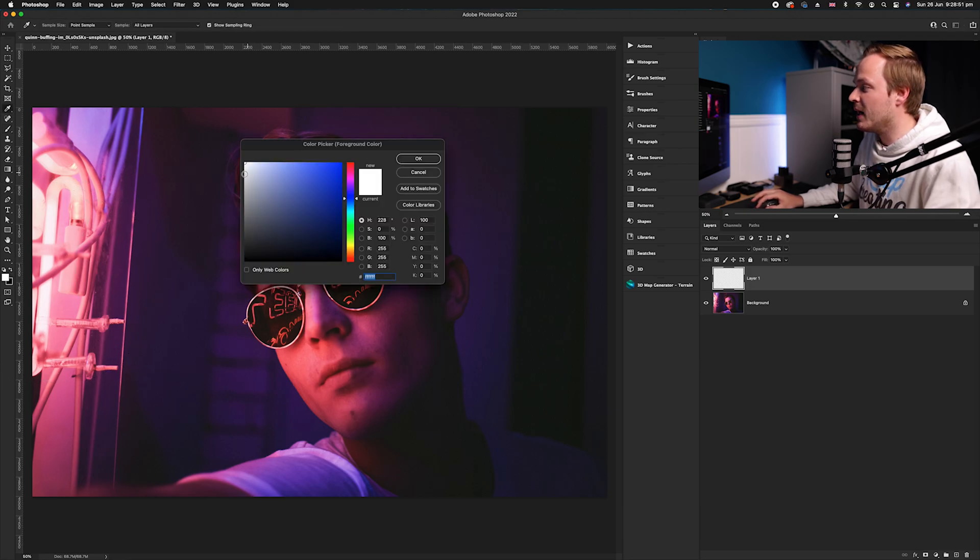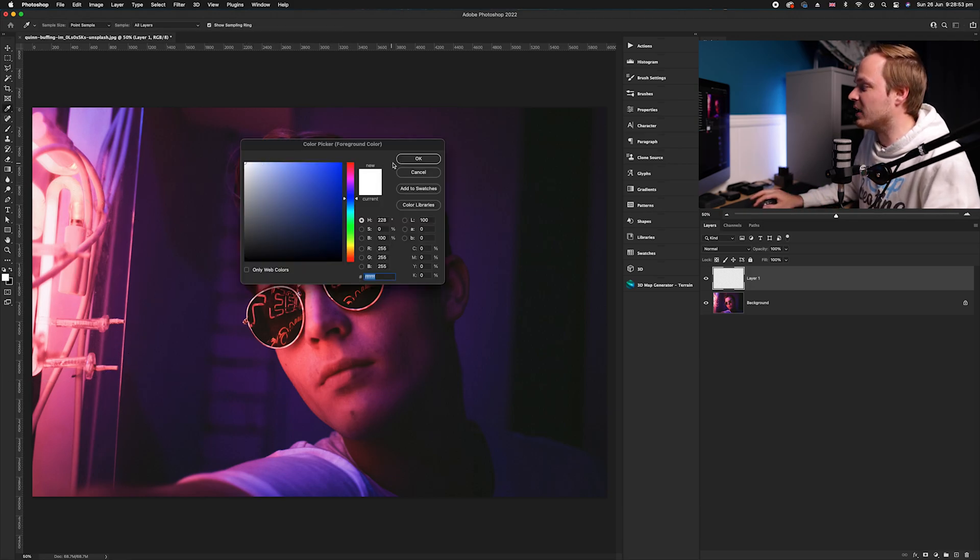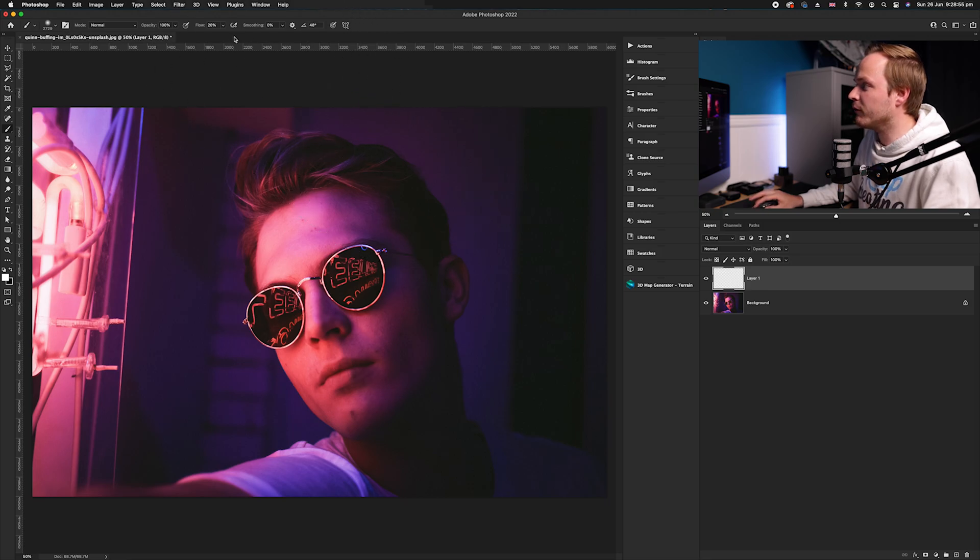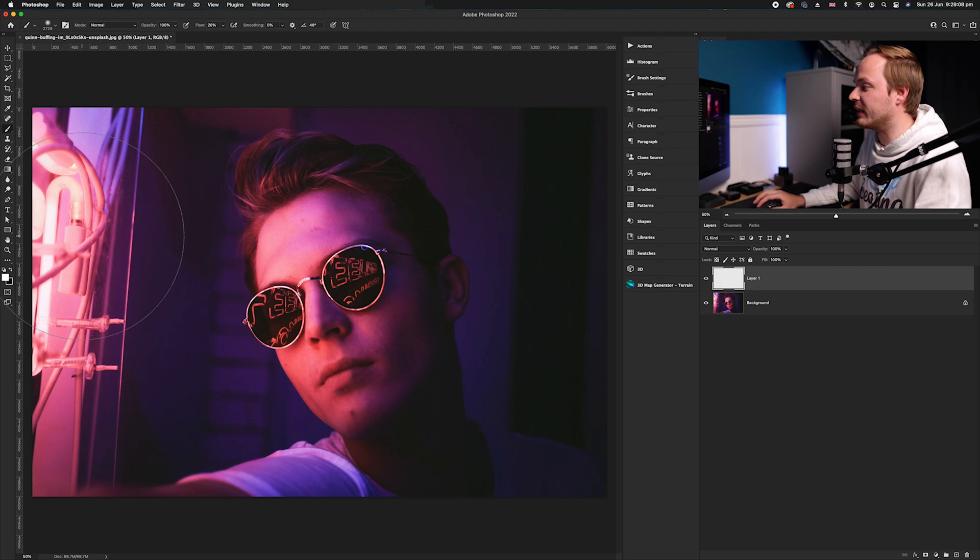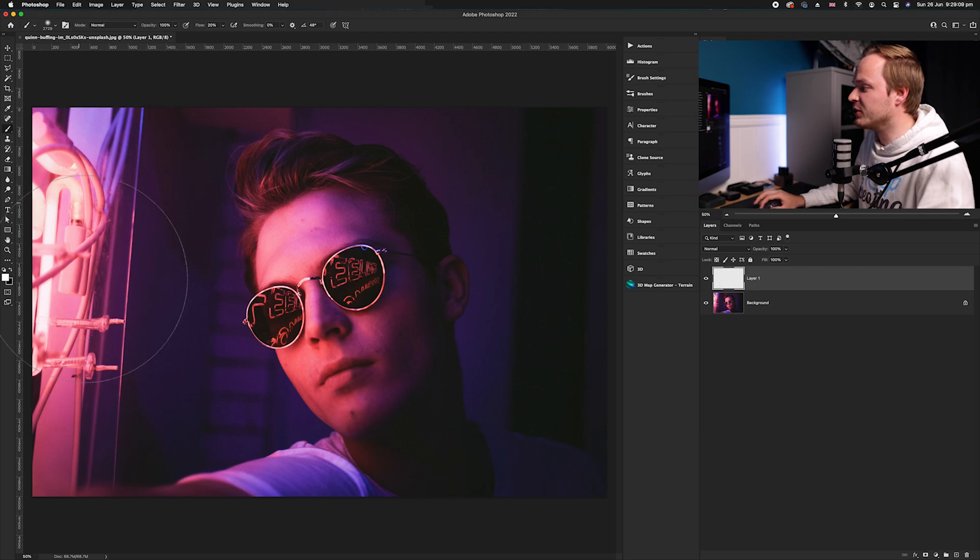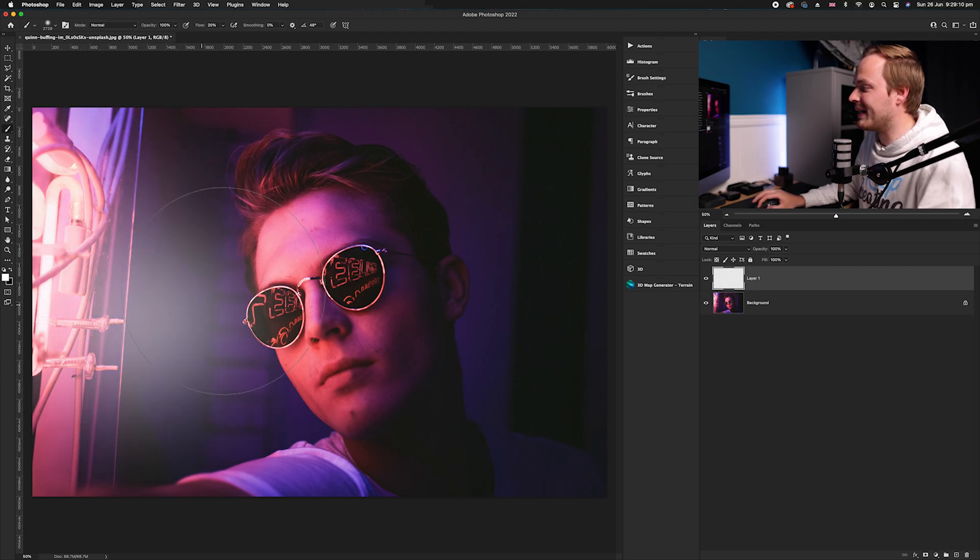Now I've reduced the flow down to around 20% so we can add it in periodically. I'm going to start painting in that area.